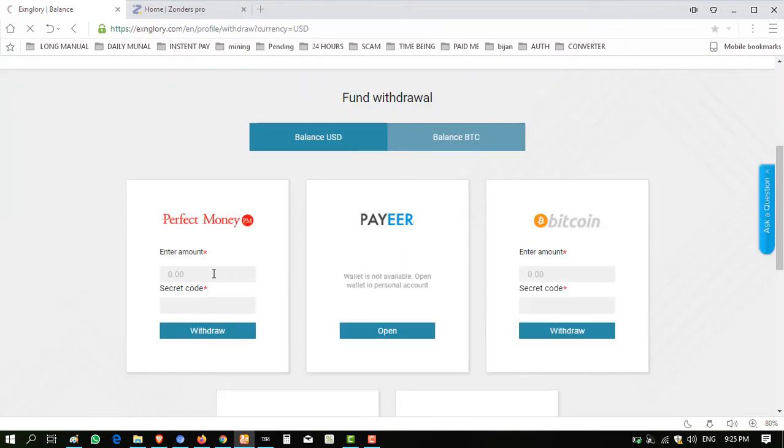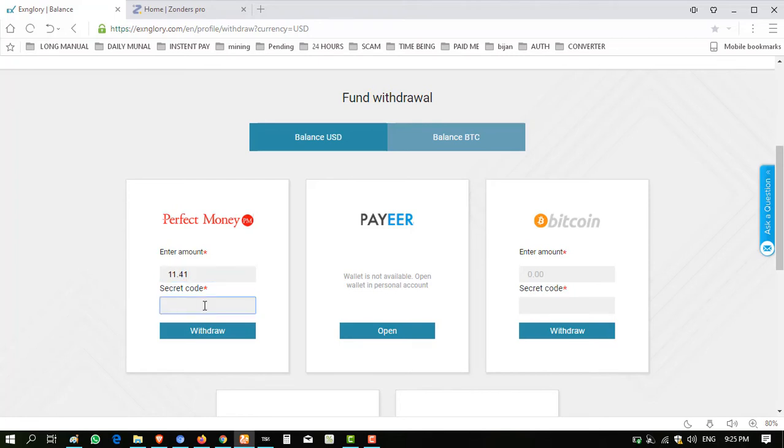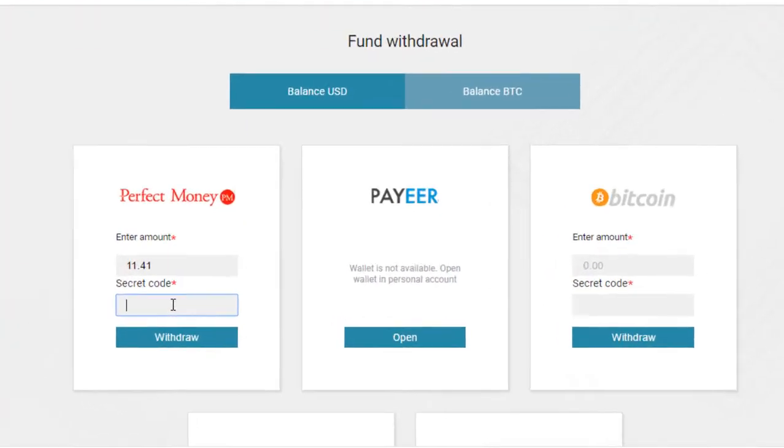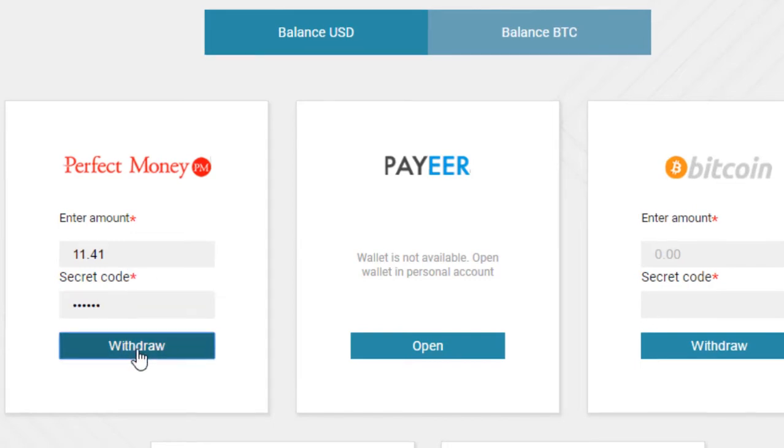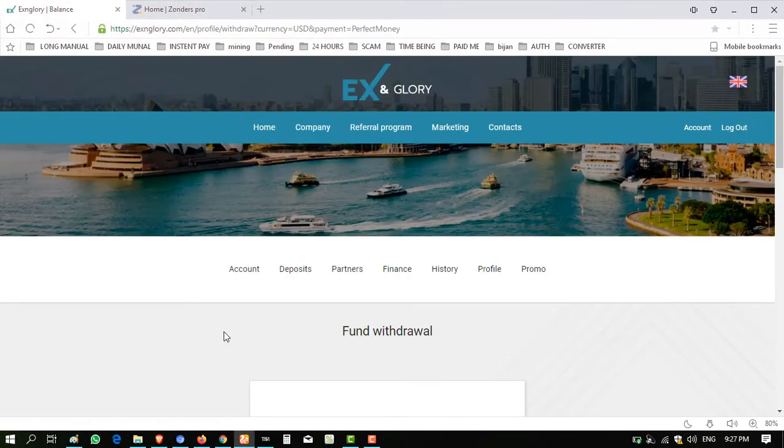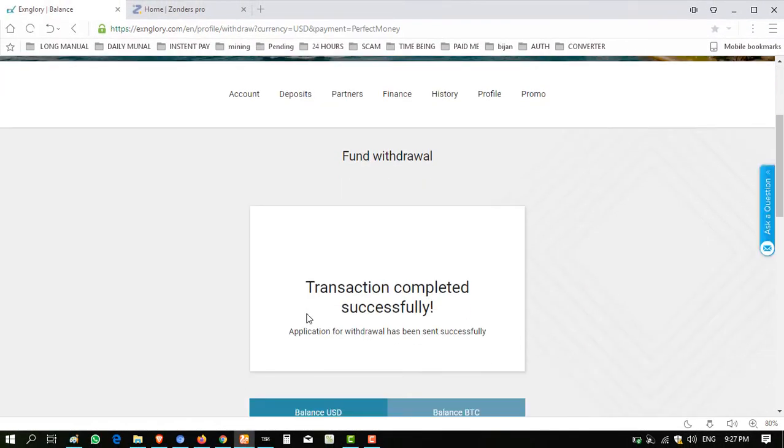Click on withdraw. I have $11.41 in my Perfect Money. Enter amount $11.41. You have to enter secret code here. This code is given to you while you sign up. You have to remember that code. I have entered it in my cell phone.